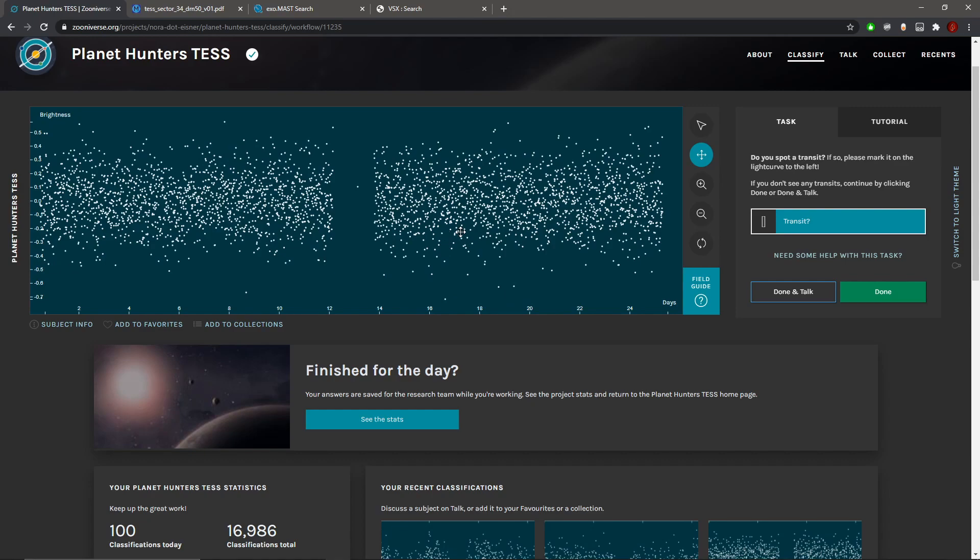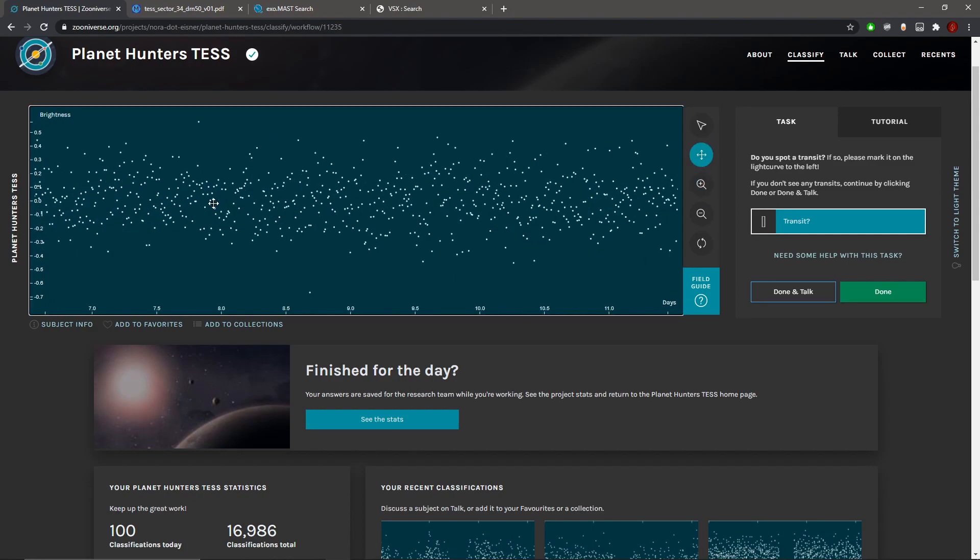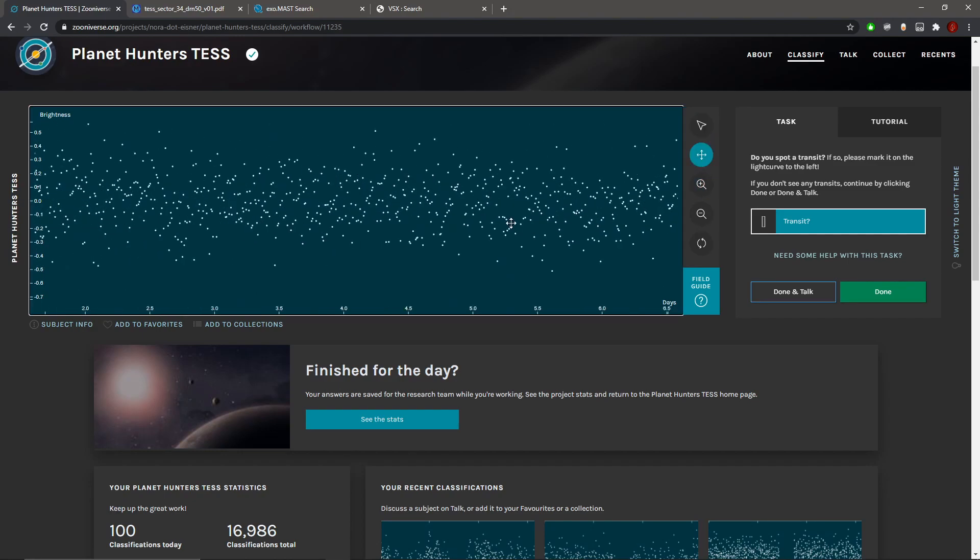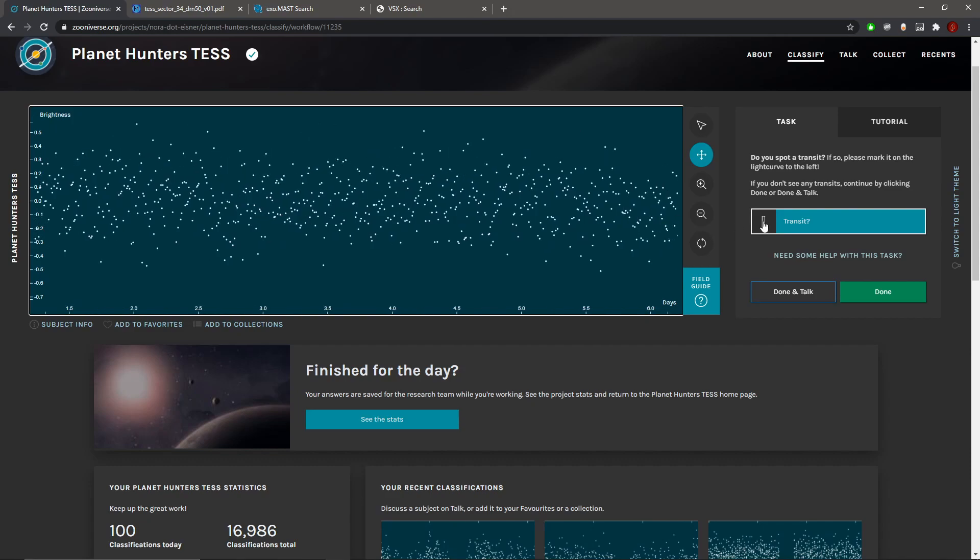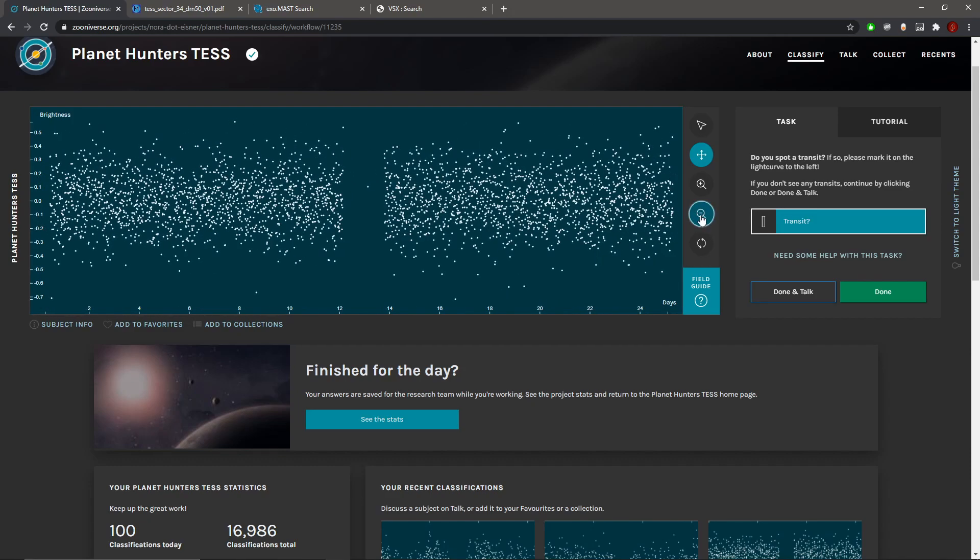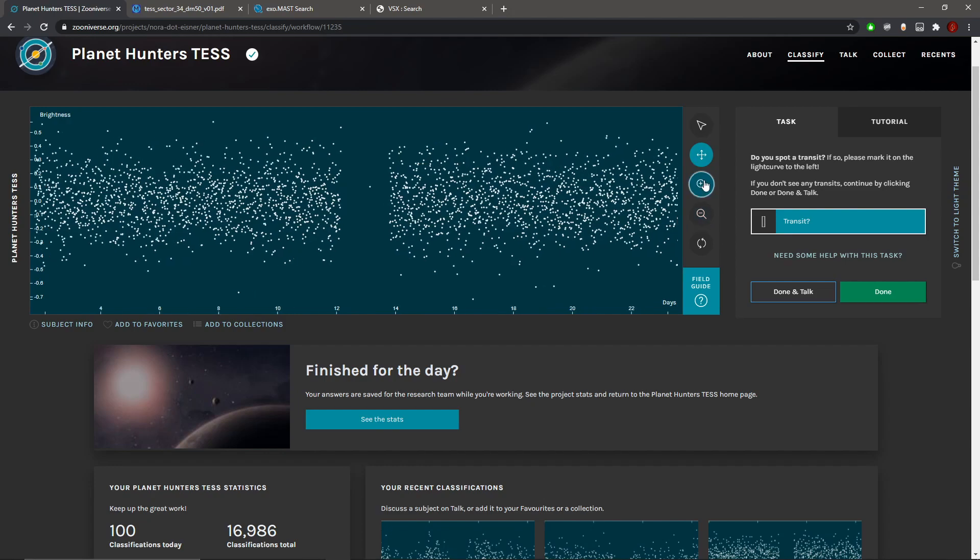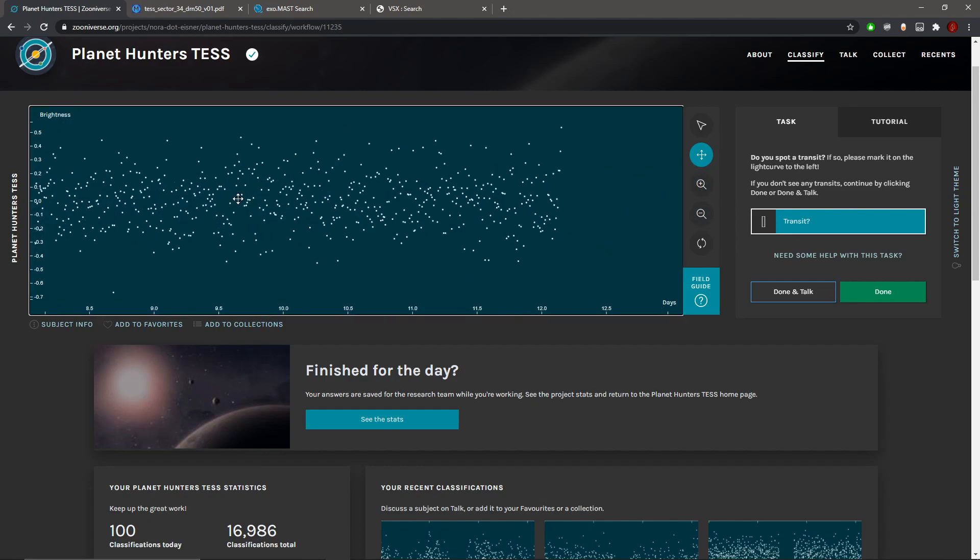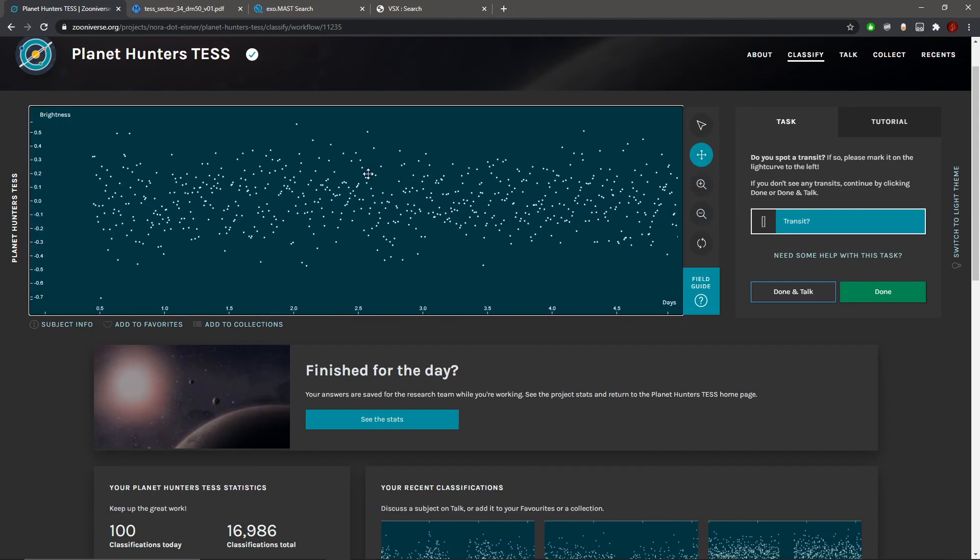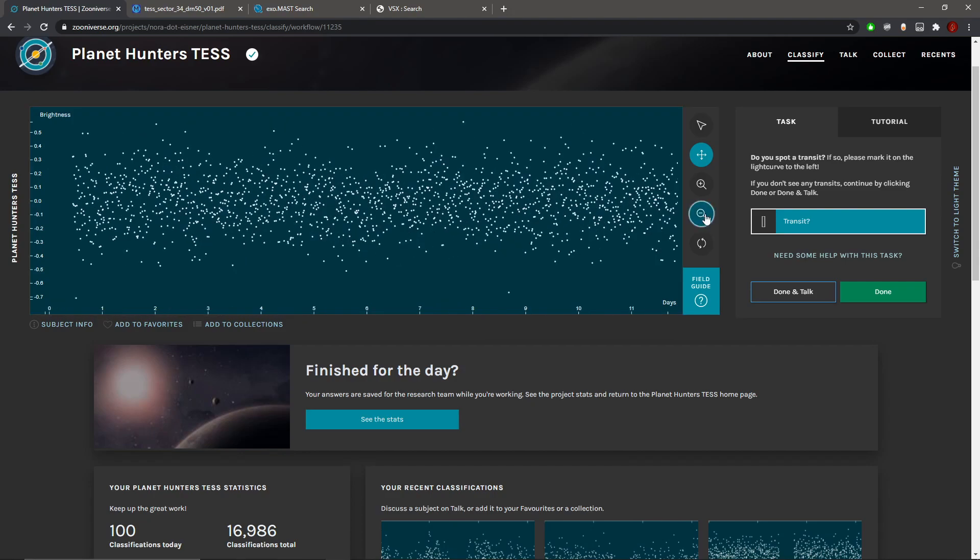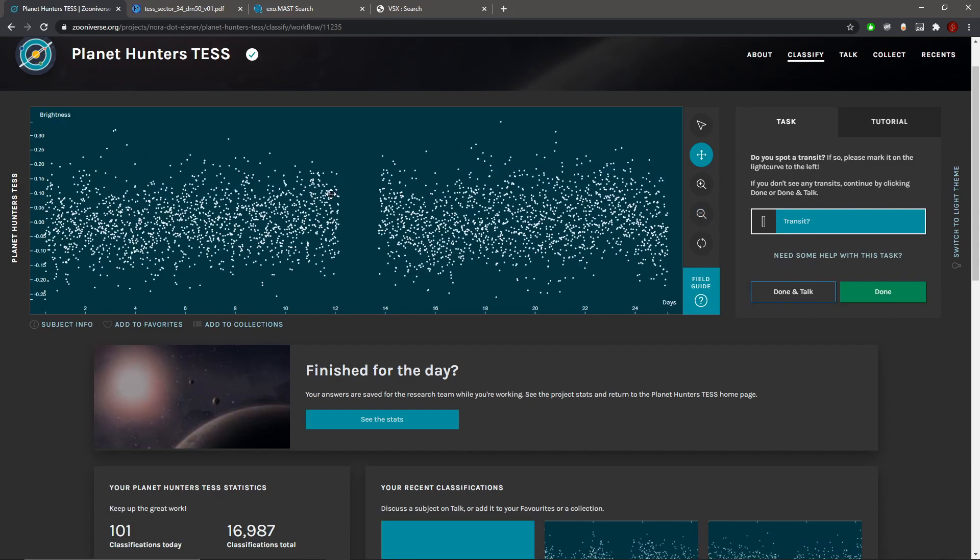Here we have your typical noisy light curve that you'll often see. There's possibly a transit looking event. From afar this looks like a possible transit, but if we zoom right in it's clearly just a mesh of the noise. So we press done, that's our first light curve done.